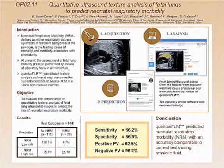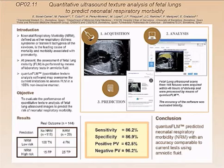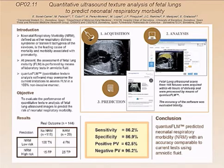Do you remember the likelihood ratio for a positive result and a negative result? The likelihood ratio of a positive result is 6, and the likelihood ratio of a negative result is 0.13, which is a moderate test.